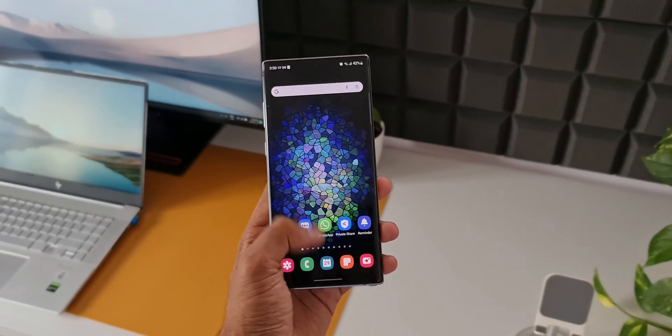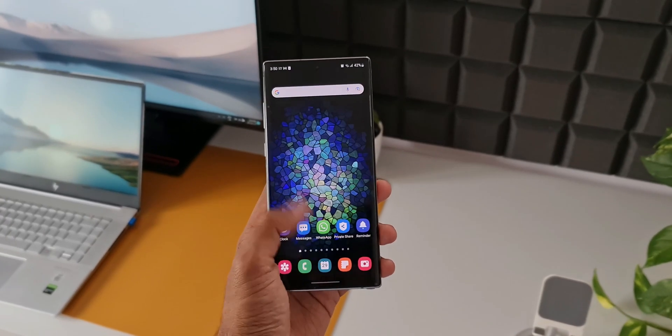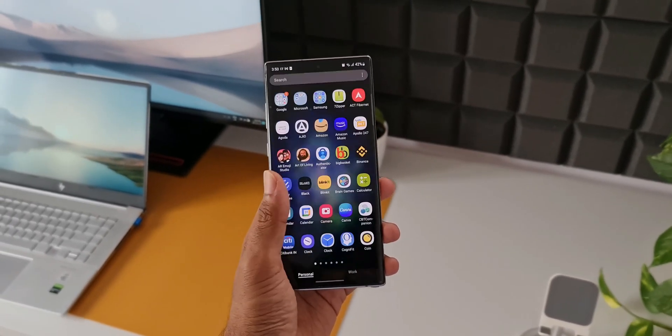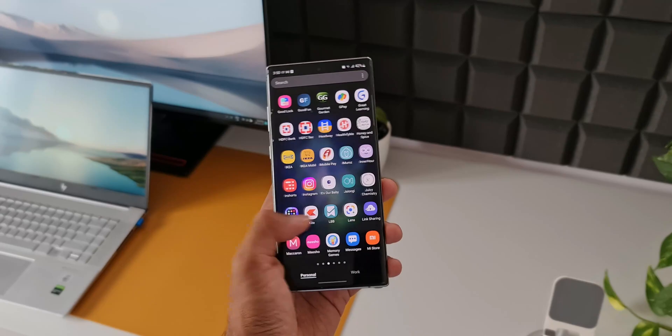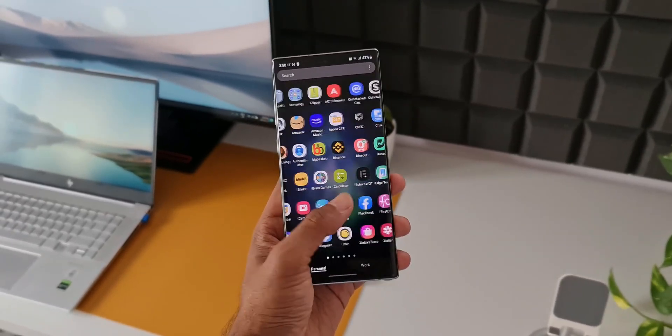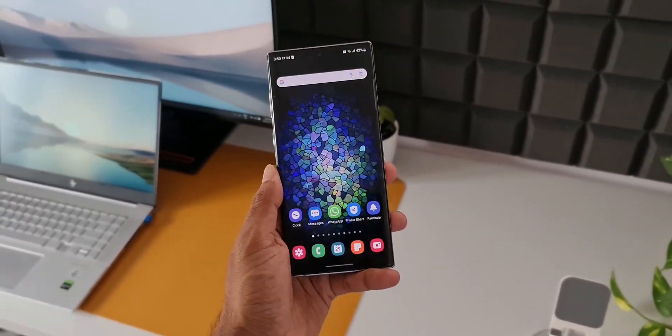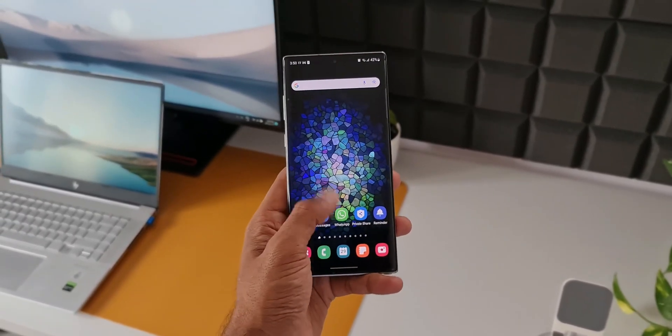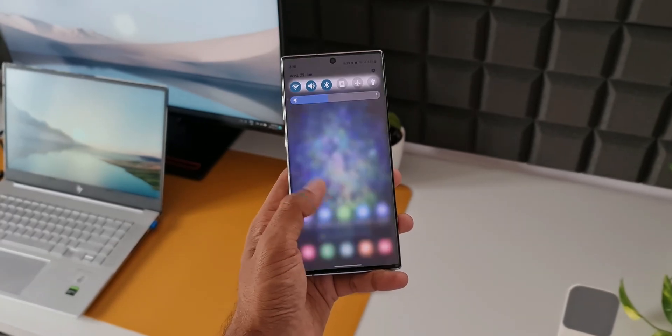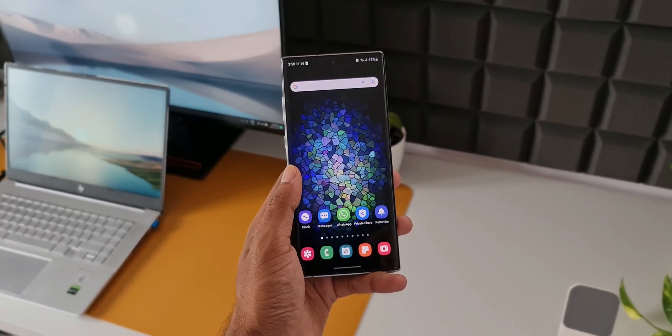Now the best part is Galaxy Note 10 series, especially this Note 10 Plus Exynos variant I have here, has been getting the updates on time every month. The dates may vary but month on month Samsung is pushing the updates for this particular device.